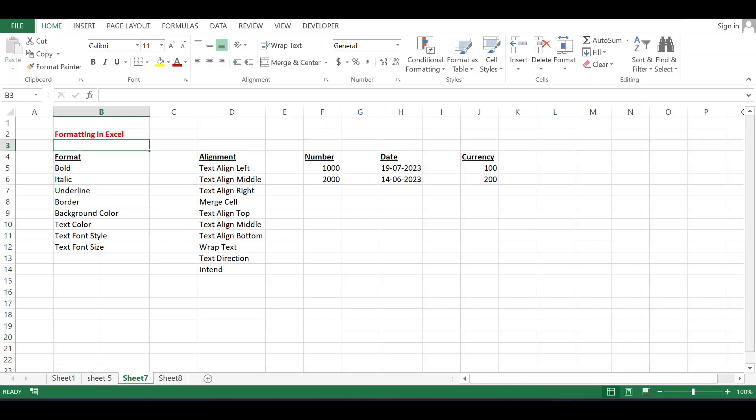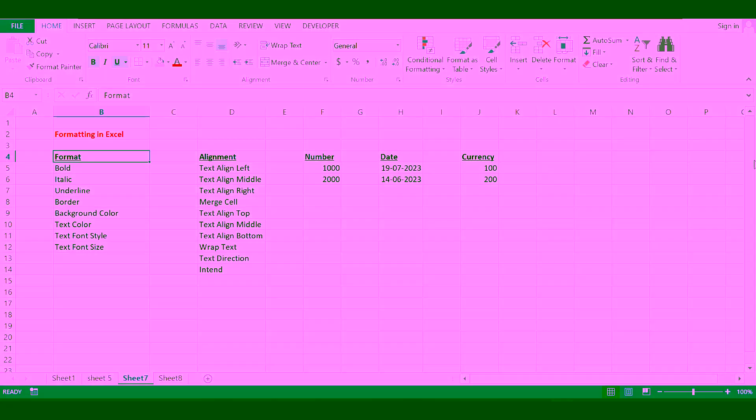Welcome to my updates. Today we will discuss about formatting in Excel — how to format text in Excel in a very simple way.